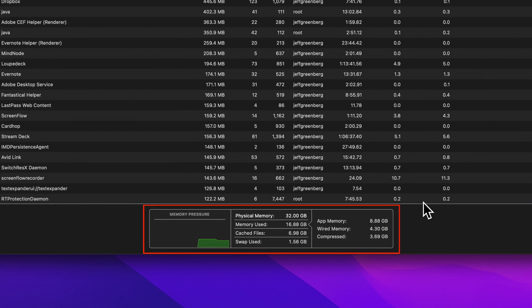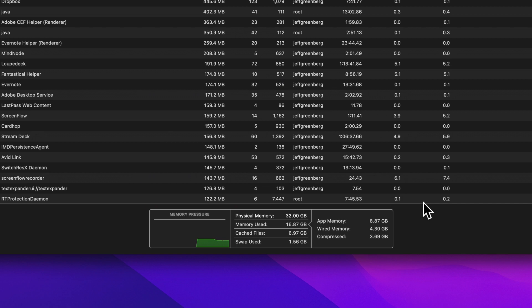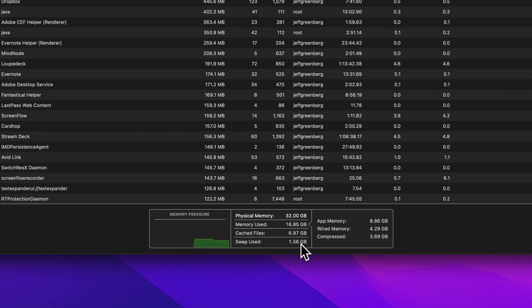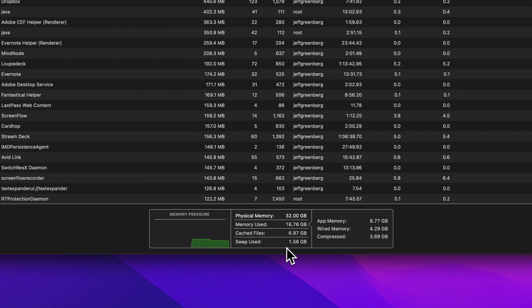At the bottom is the most important part of the Activity Monitor, the Memory Pressure indicator. Generally speaking, if it's green you're good. If it's yellow, your Mac is working hard. If it's red, it may be time to have more RAM. Right here at the bottom is the word 'swap used.' When my Mac has different applications running, certain things get swapped out of live RAM to my hard drive or my SSD. This happens pretty quickly for it to swap in and out of the SSD. The reason the old MacBook Air with only four gigabytes worked was because it would swap things in and out of its SSD very quickly.